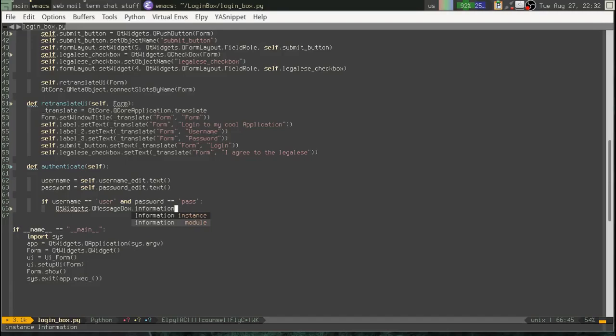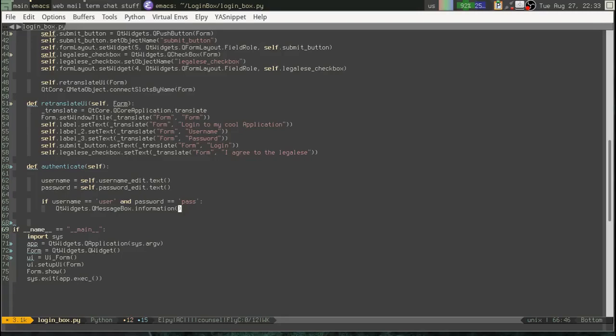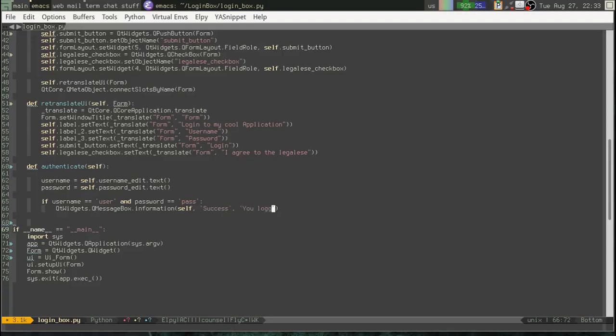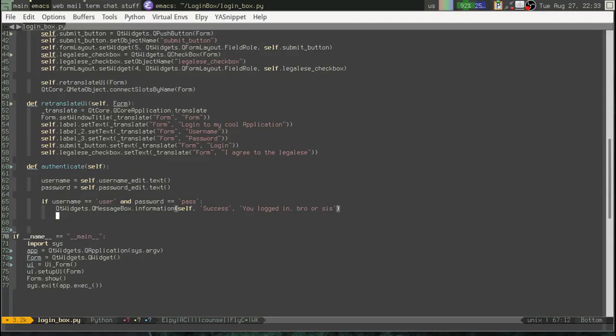QMessageBox dot information. Now, the first argument we have to make in one of these message boxes is a parent widget. So, obviously the parent widget would be our login box. So, I guess self, right? That's our login box. Okay. And, then we'll say. Success. You logged in. Bro. Or, sys. As the case may be.